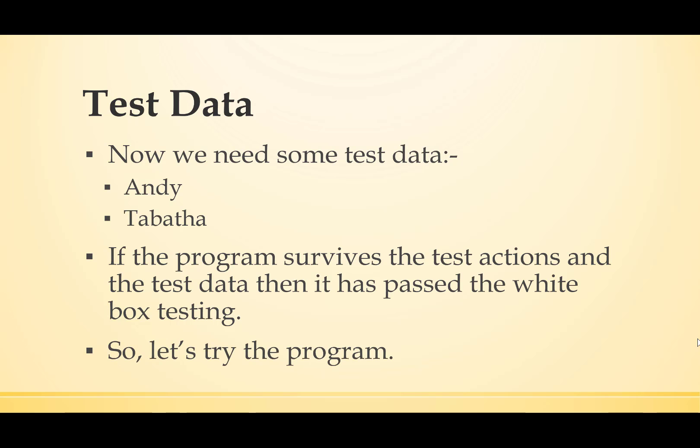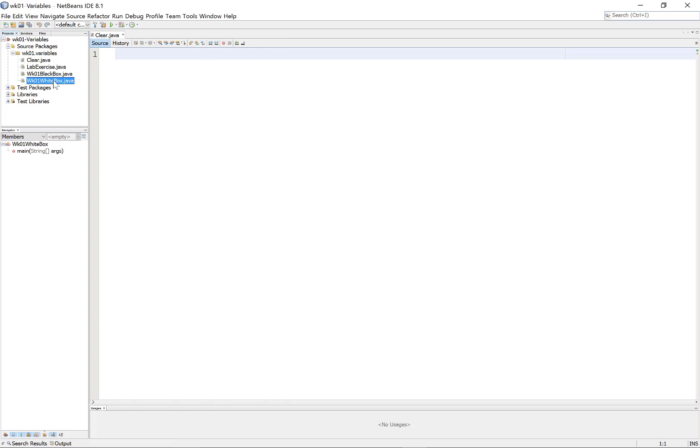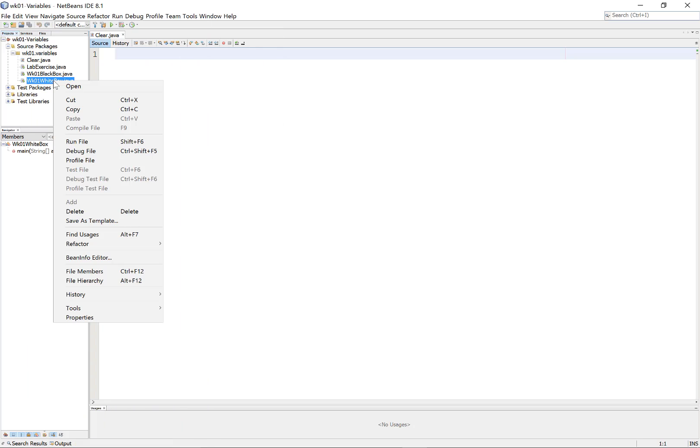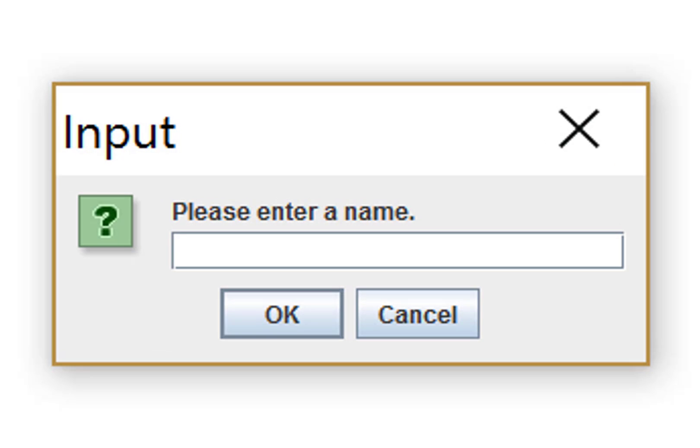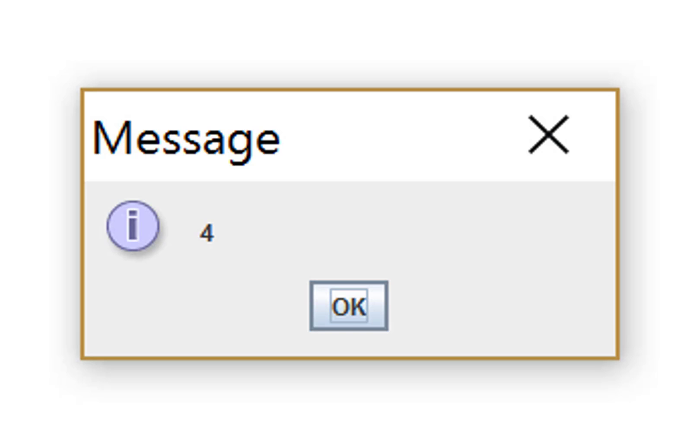So let's try the program. Here's our programming environment. Let's try it by entering the test data that we decided on. Let's try Andy and see what it comes up with. It says that's four characters long. Well, that's okay. That's good.